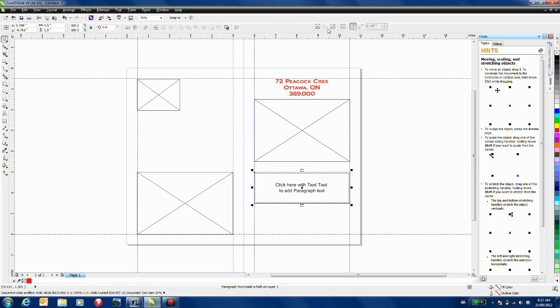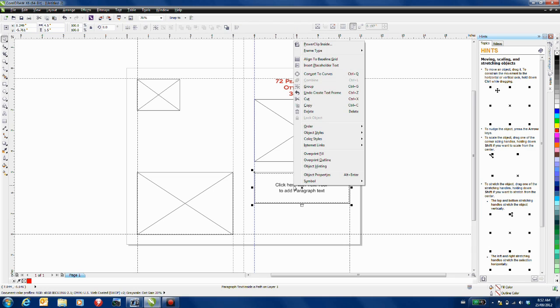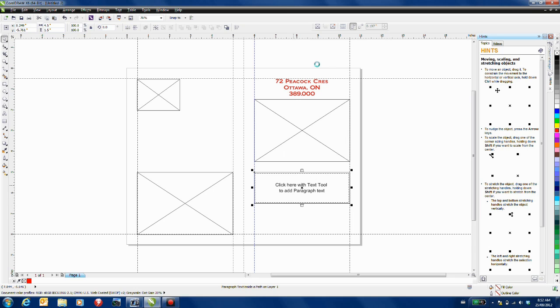I'll click on my text frame icon and now if I right click on the text frame itself I now have the ability to insert placeholder text. This will give me a visualization as to what this document is going to look like.